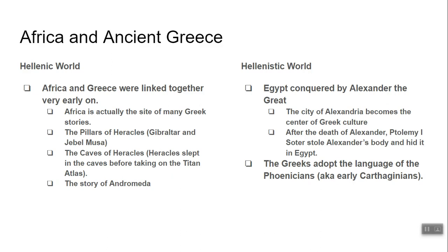The Greeks knew all about Africa. The Hellenic world refers to ancient Sparta and Athens; the Hellenistic world refers to Alexander the Great — and both periods of Greek history are related to Africa. There are many Greek stories set in Africa. One famous story involves the god Heracles going to fight the Titans — specifically Atlas. The Pillars of Heracles, where that battle supposedly happened, are the Rock of Gibraltar and the mountain of Jebel Musa, right at the entrance of the Mediterranean from the Atlantic Ocean. Near there are the Caves of Heracles, supposedly bottomless caves where Heracles slept the night before fighting Atlas.